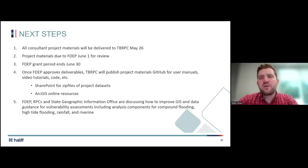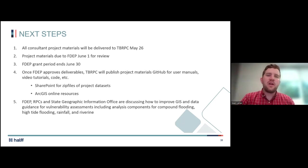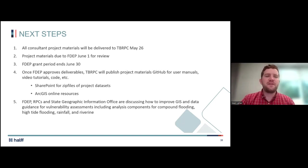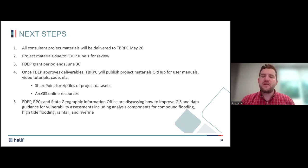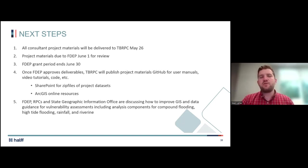In terms of next steps: everything associated with this project from task one through task four is required to be submitted to the TBRPC by May 26. All deliverables and project materials will be reviewed by the TBRPC for final comments and revisions, then final deliverables will be submitted to FDEP for review and approval by June 1st. By June 30th, the FDEP grant period and contract will expire, giving FDEP approximately a month to review all final materials and give final approval. After the deliverables are approved, the TBRPC plans to publish all project materials on GitHub, including user manuals, video tutorials, and code. There will also be a SharePoint for zip file downloads of project datasets and additional ArcGIS Online resources.